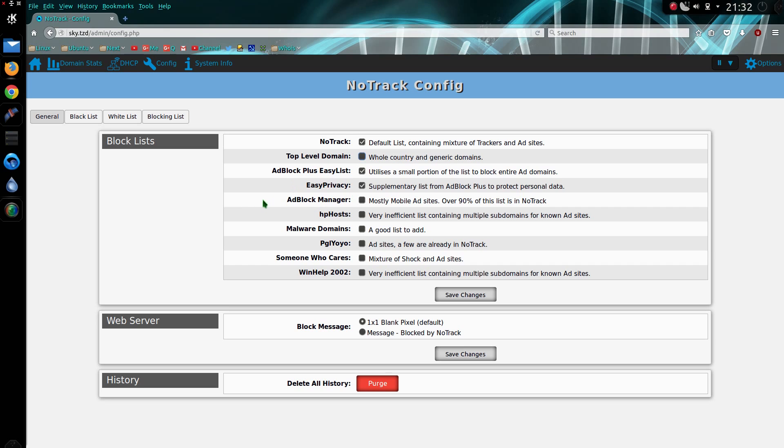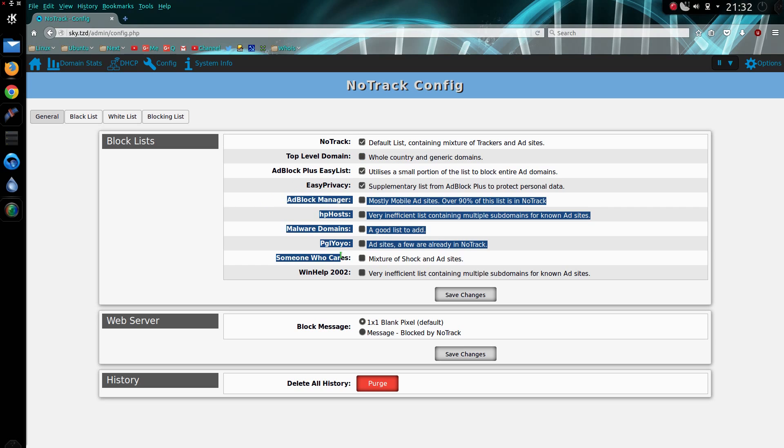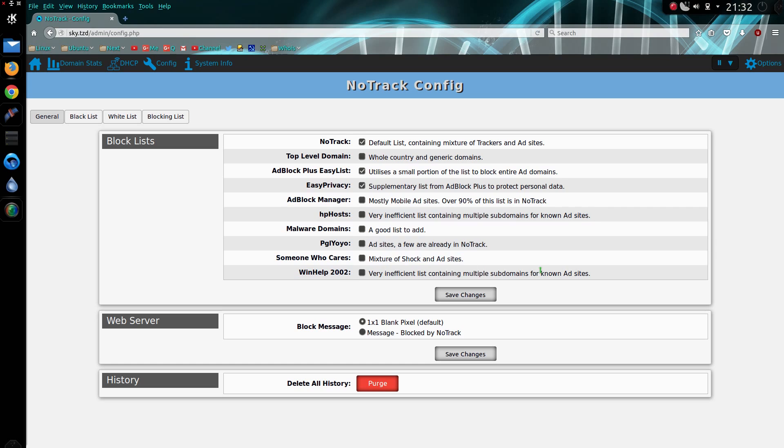And some of these other lists on here, they're not all that brilliant. The malware domains is, a lot of the others - look, I've given you a chance to add it, but these are the same lists that Pi-Hole use, so NoTrack can effectively do what Pi-Hole does, and more.